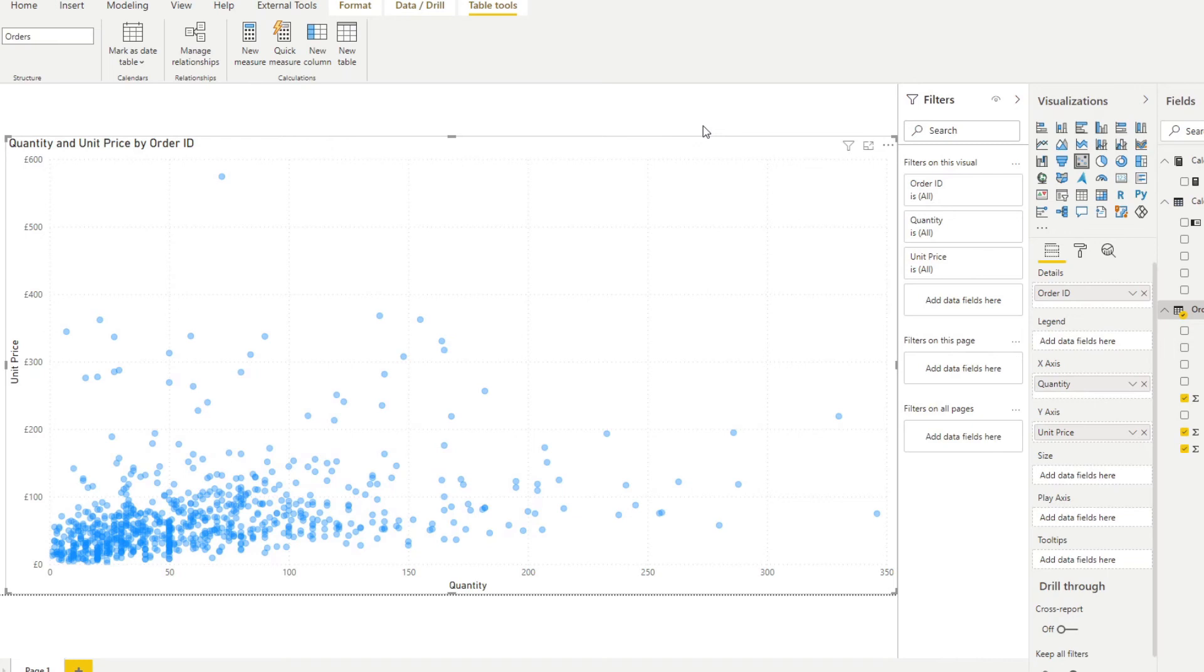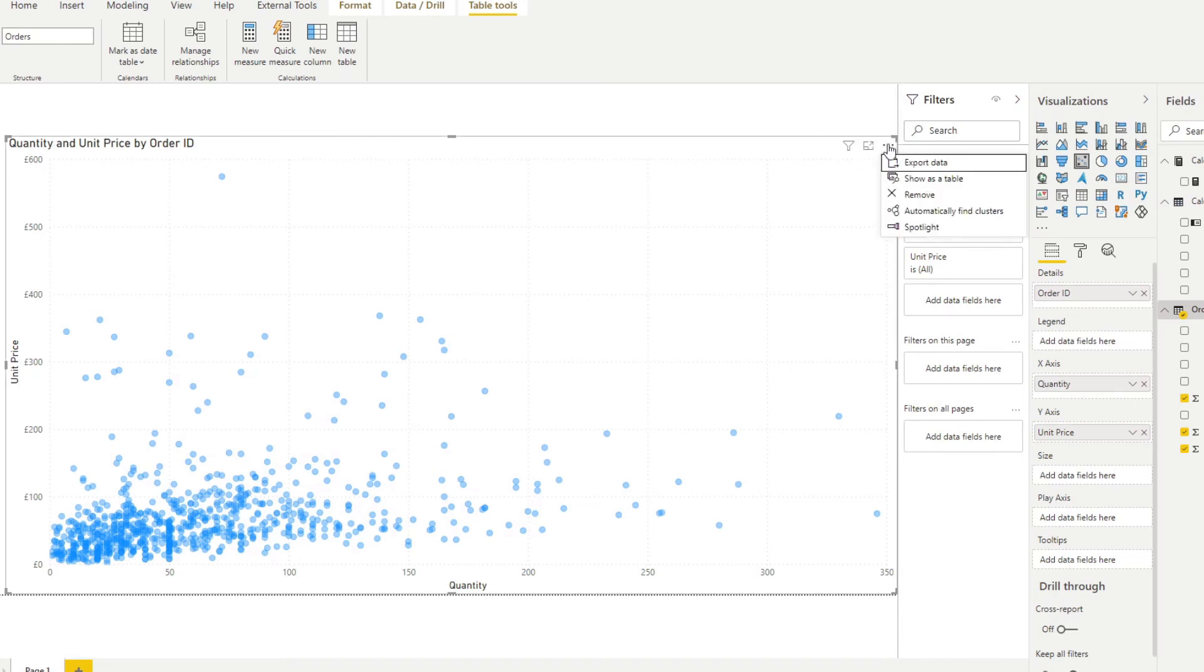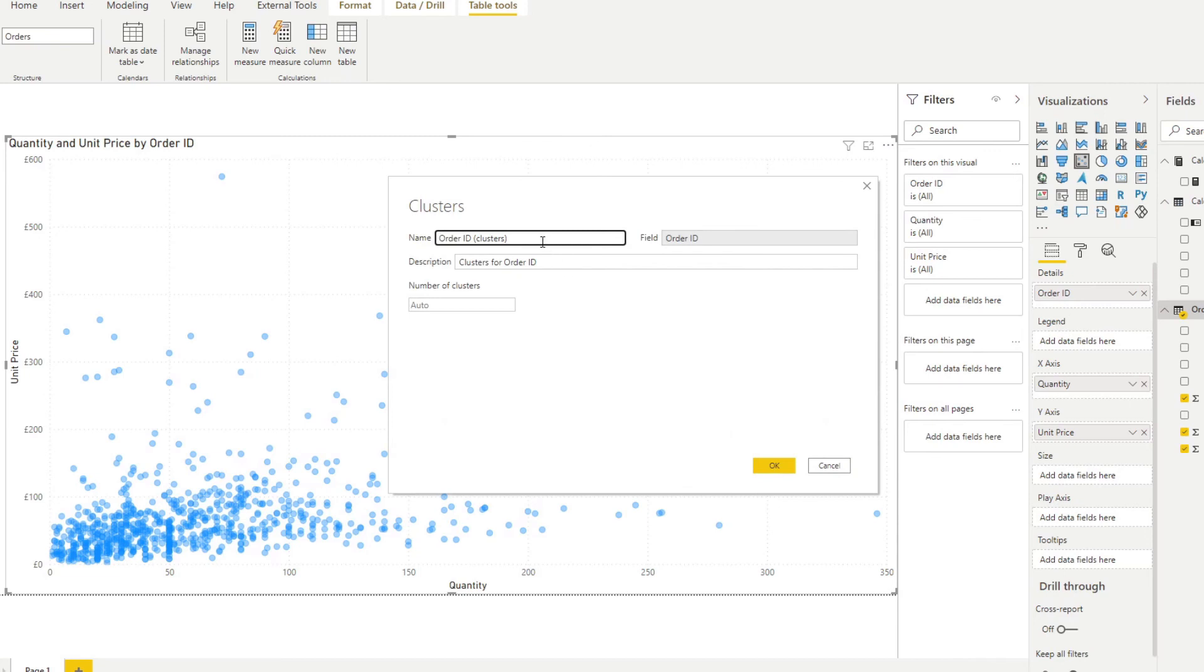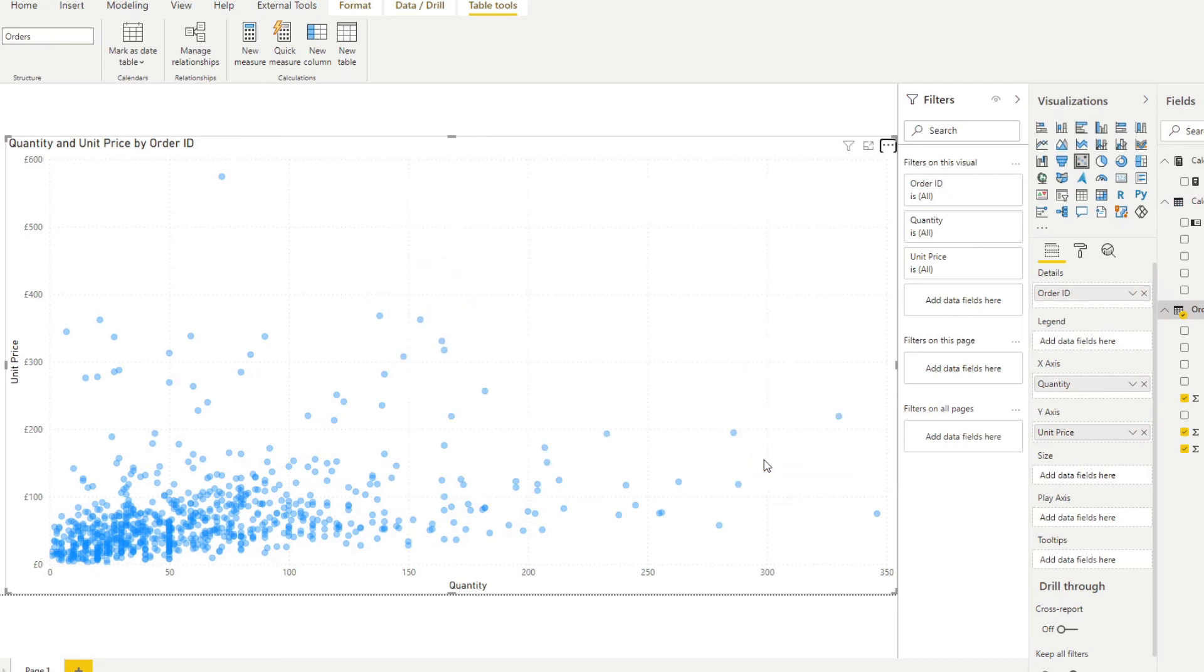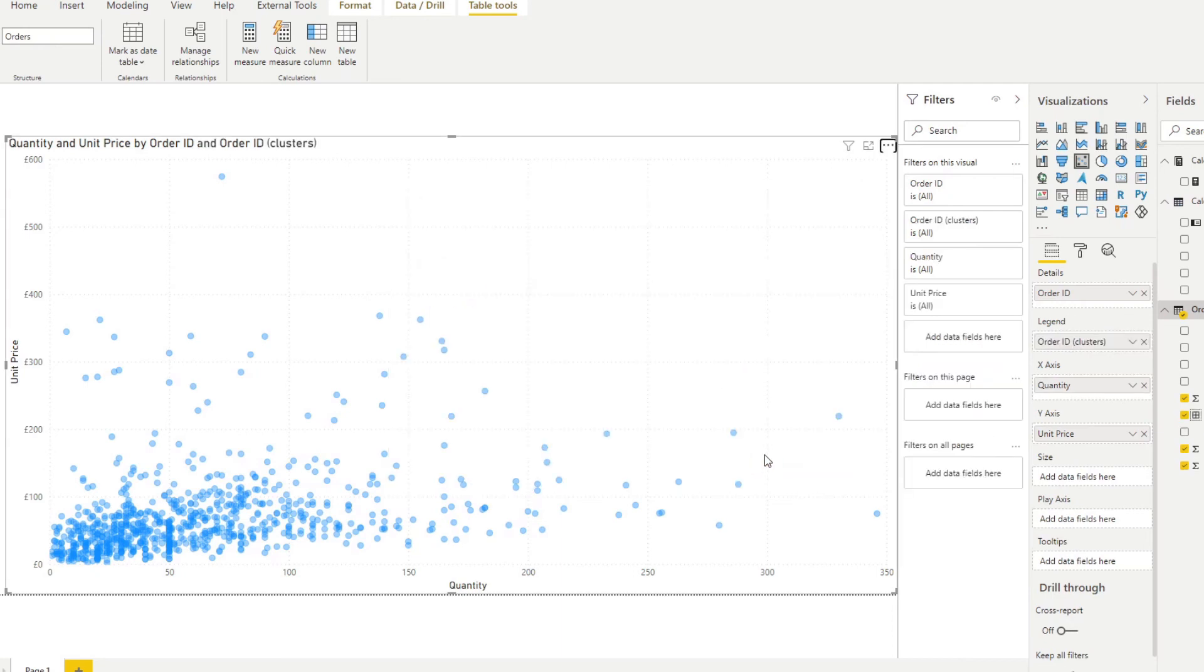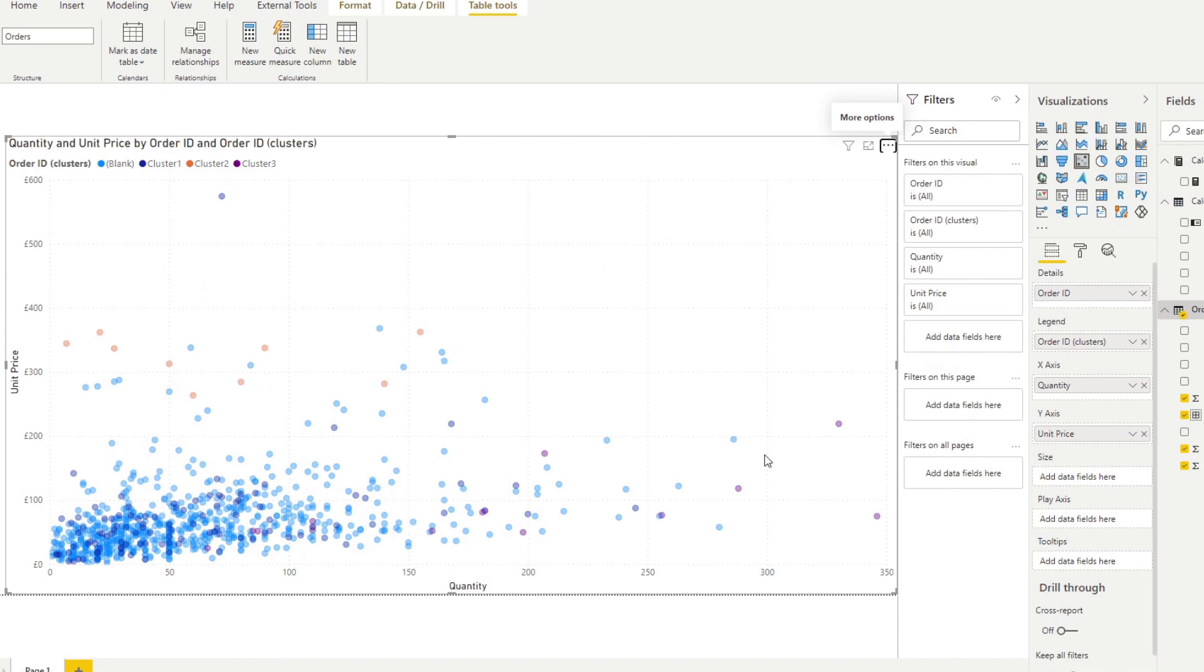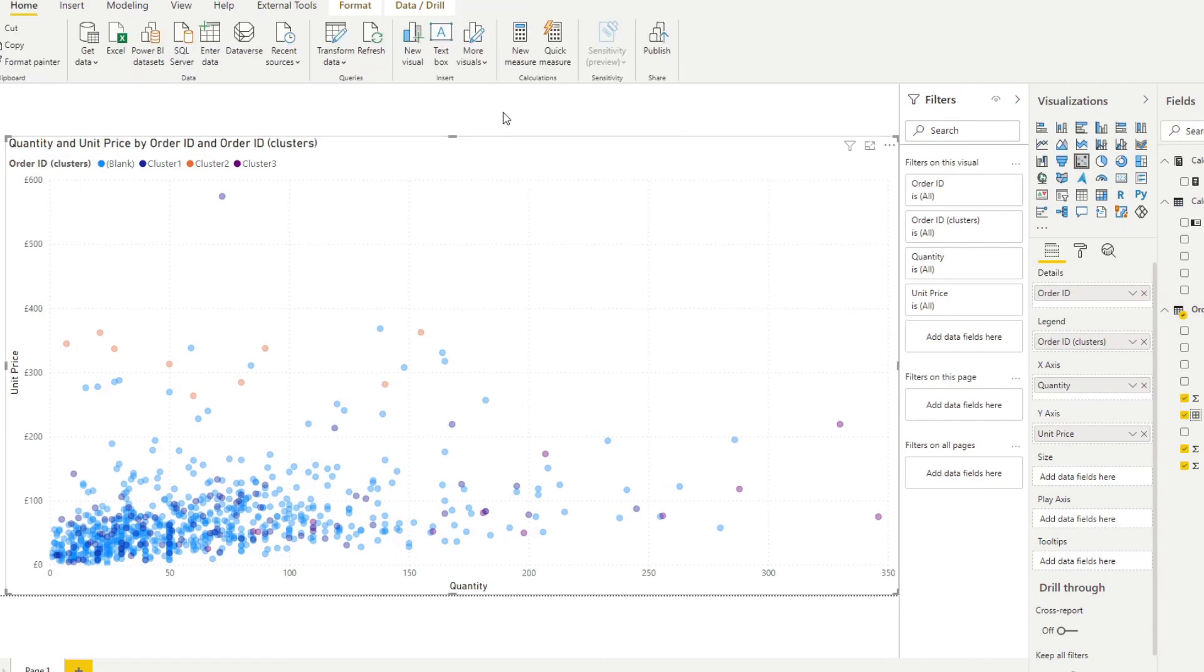Now, another cool thing that the scatter chart allows you to do is to create automatic clusterings, which is essentially just grouping your data. So what you can do is you can click the ellipsis arrow here, select automatic data clustering, and we will cluster the order ID. And let's say three for now. So we want to group our clusters into three different groups. If you hit OK, you'll see that it creates us a new field in our orders table called the order ID clusters. And now you'll see that you have three different colors showing us clusters in your legend.